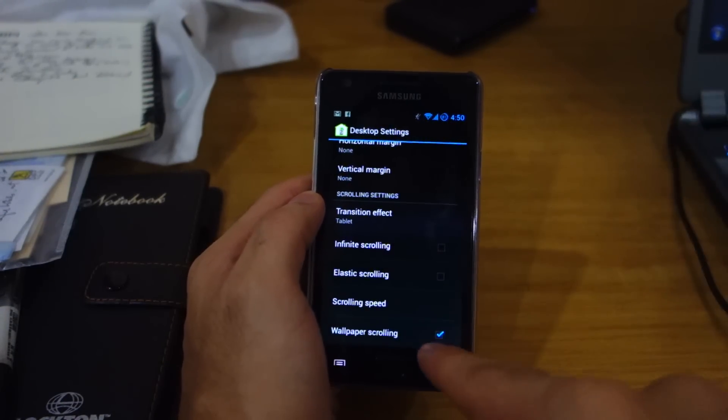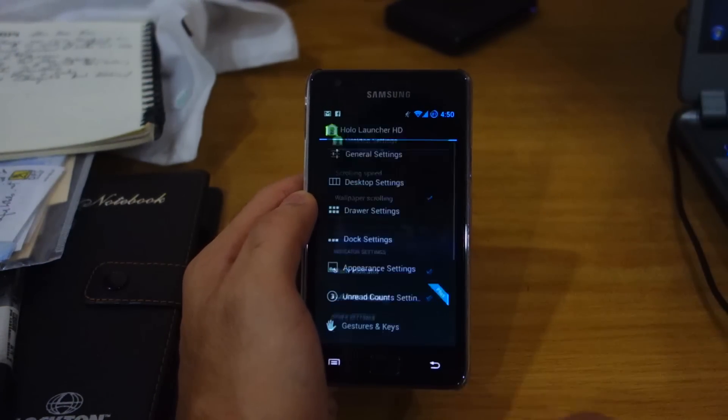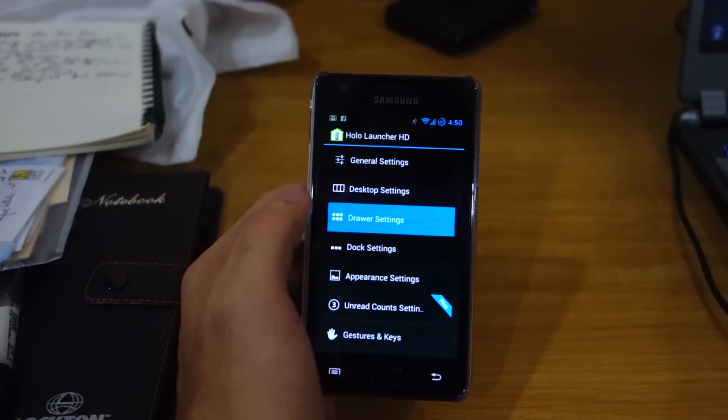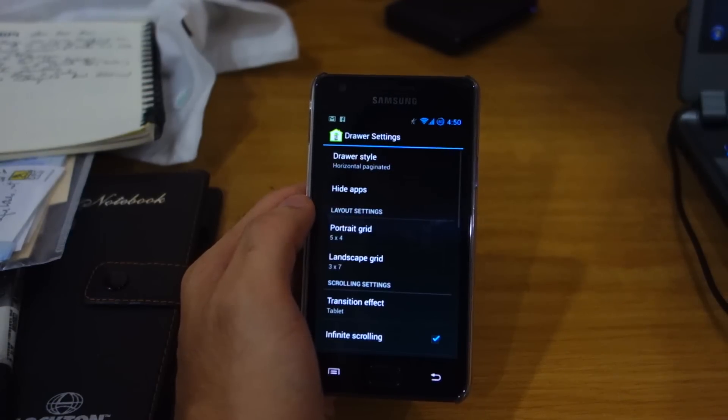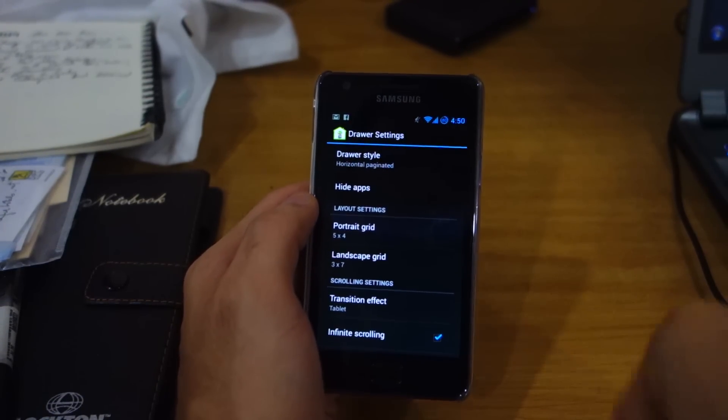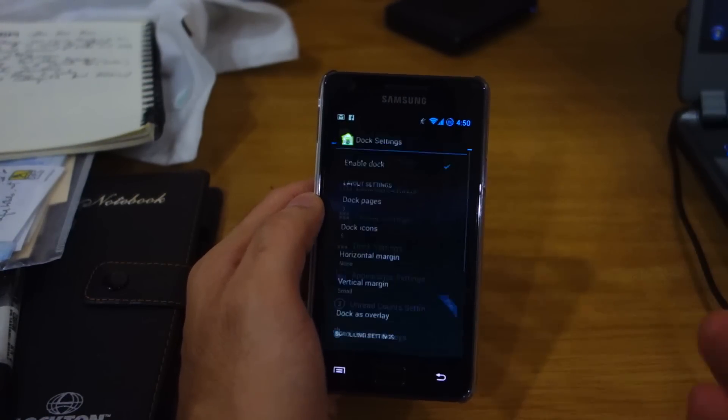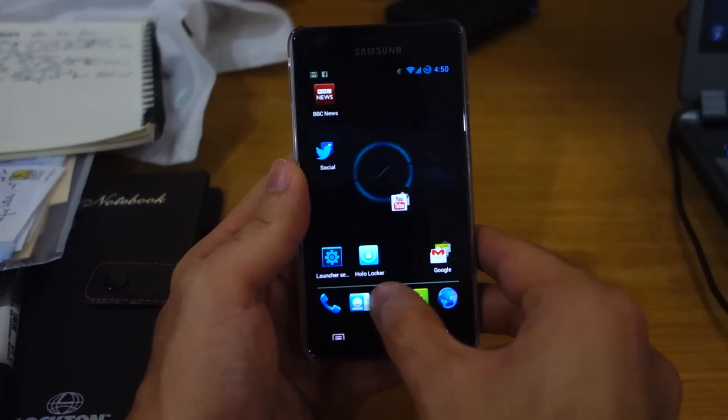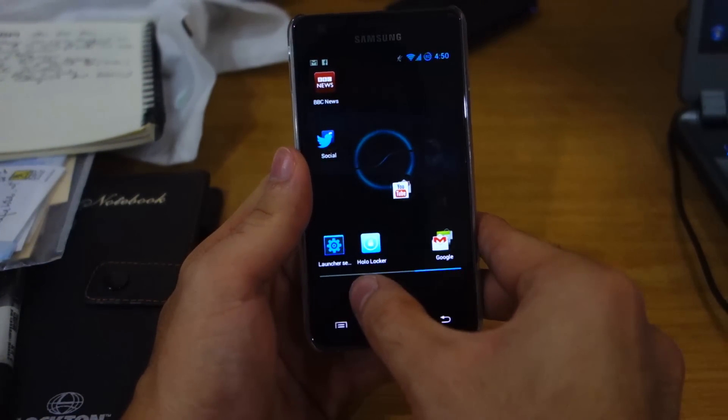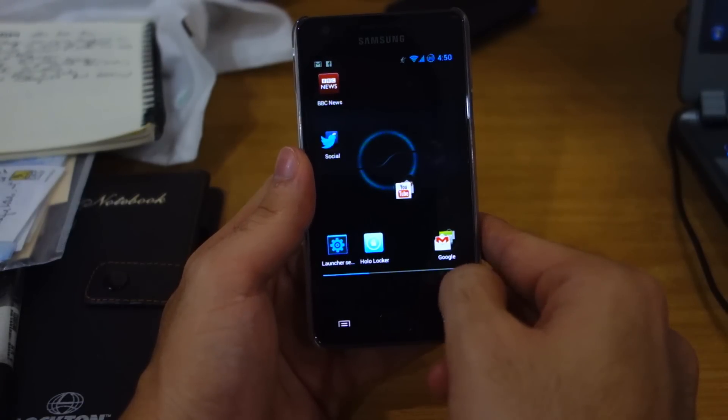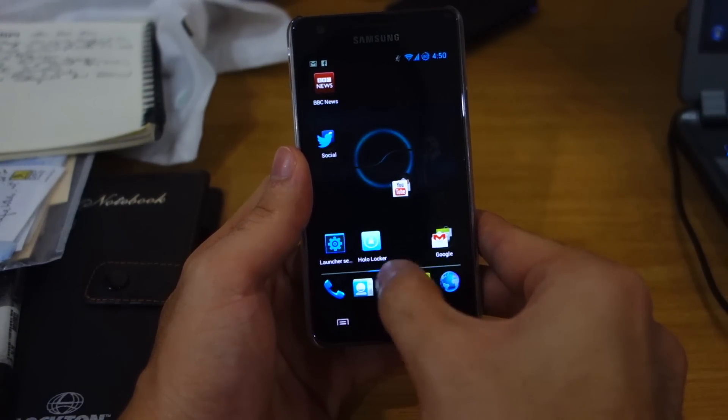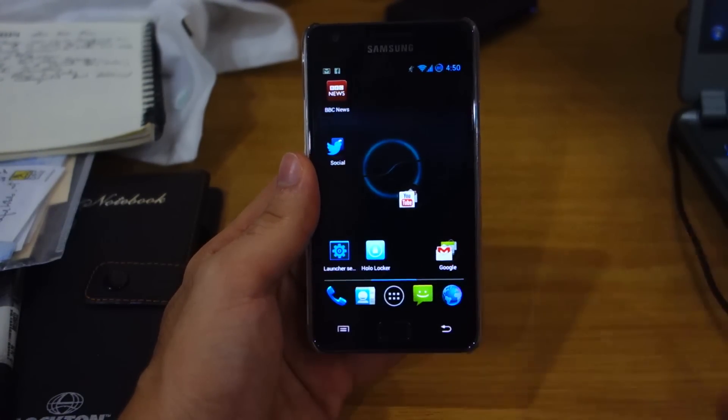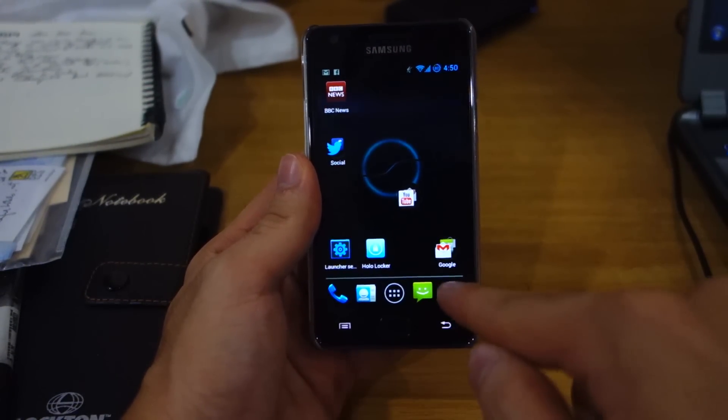You can also change the styles for the drawer, the app drawer, and the dock settings. This is a cool thing, see down here you can change it. I believe there are one, two, three, three drawer settings that can be increased also. And you can change the number of icons down there.